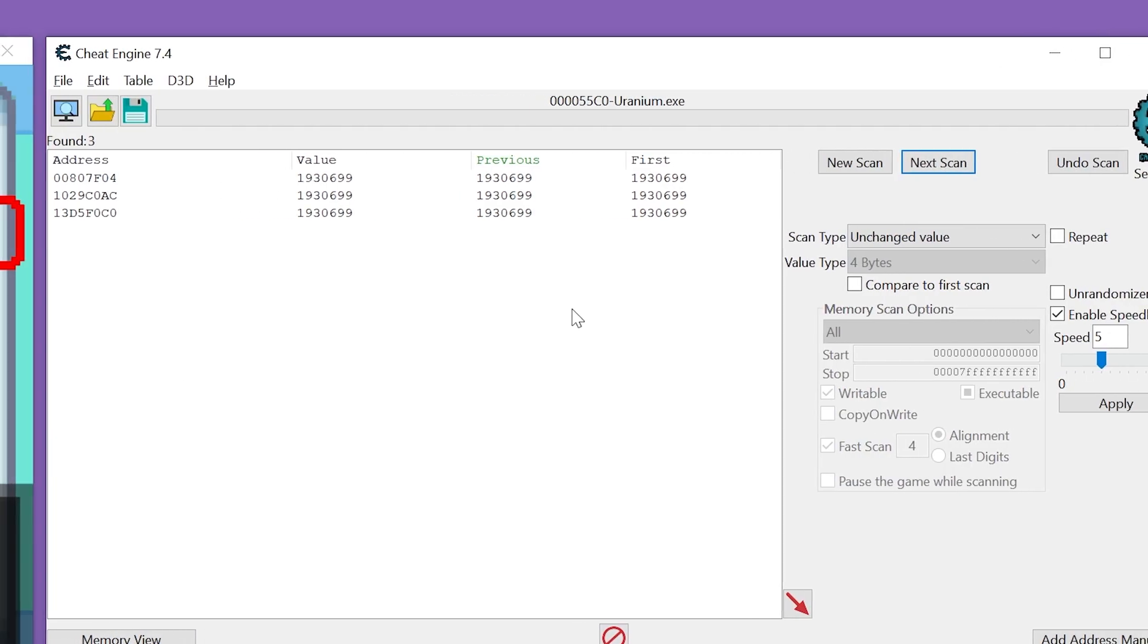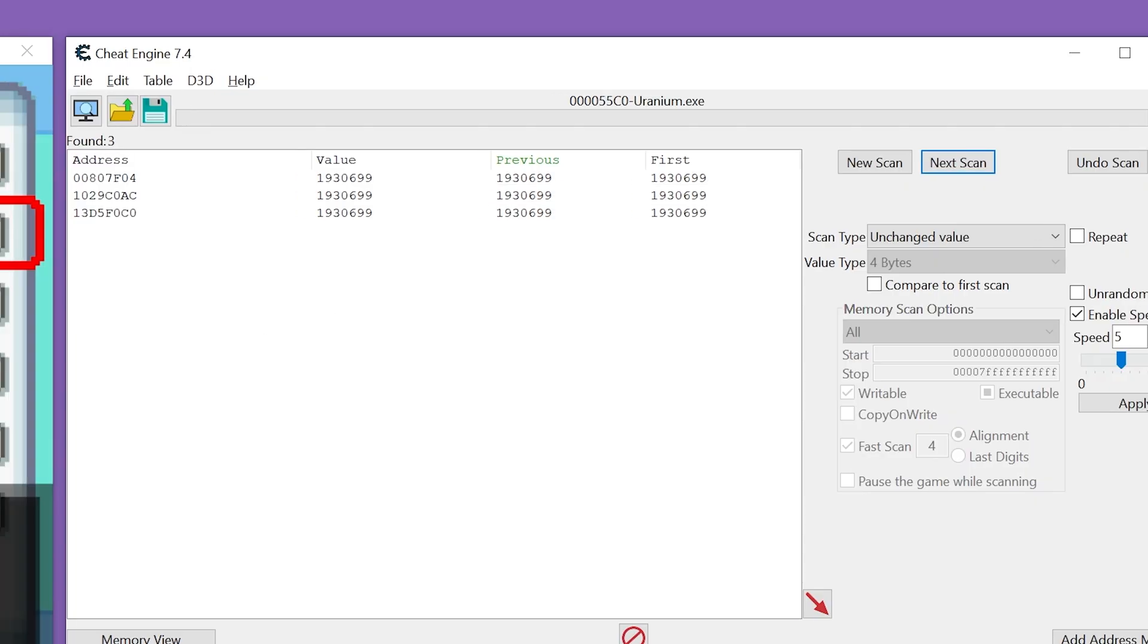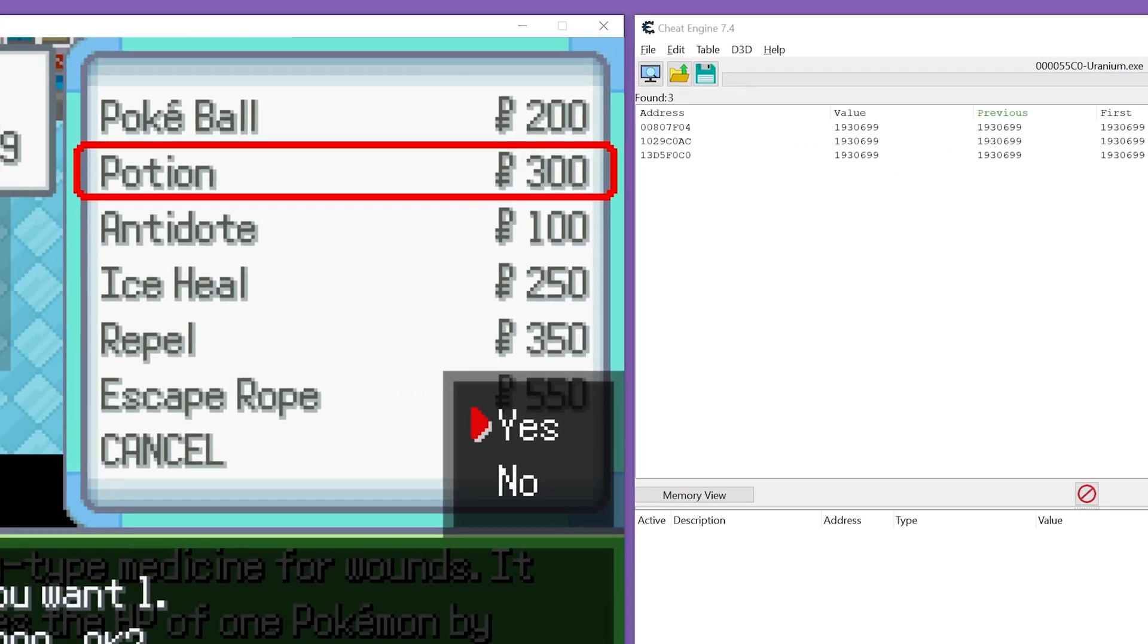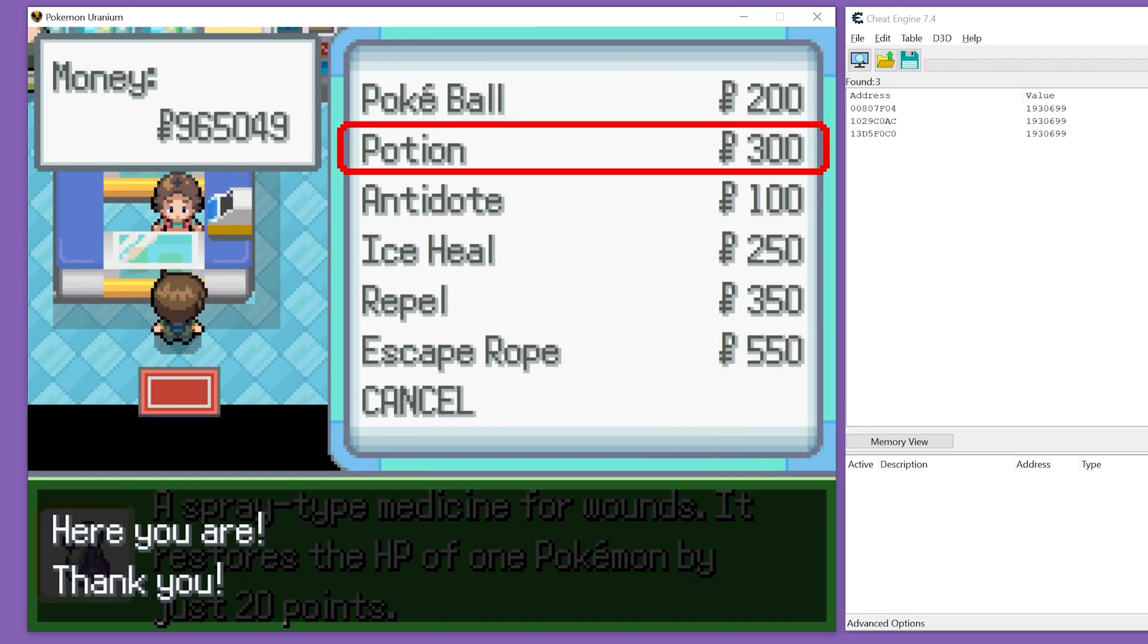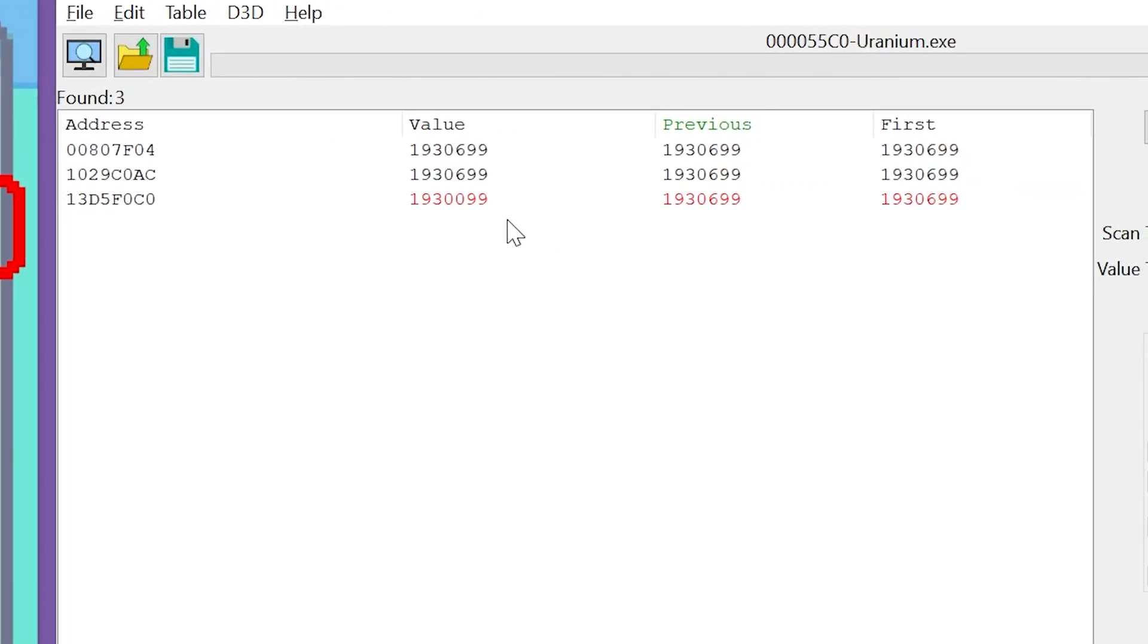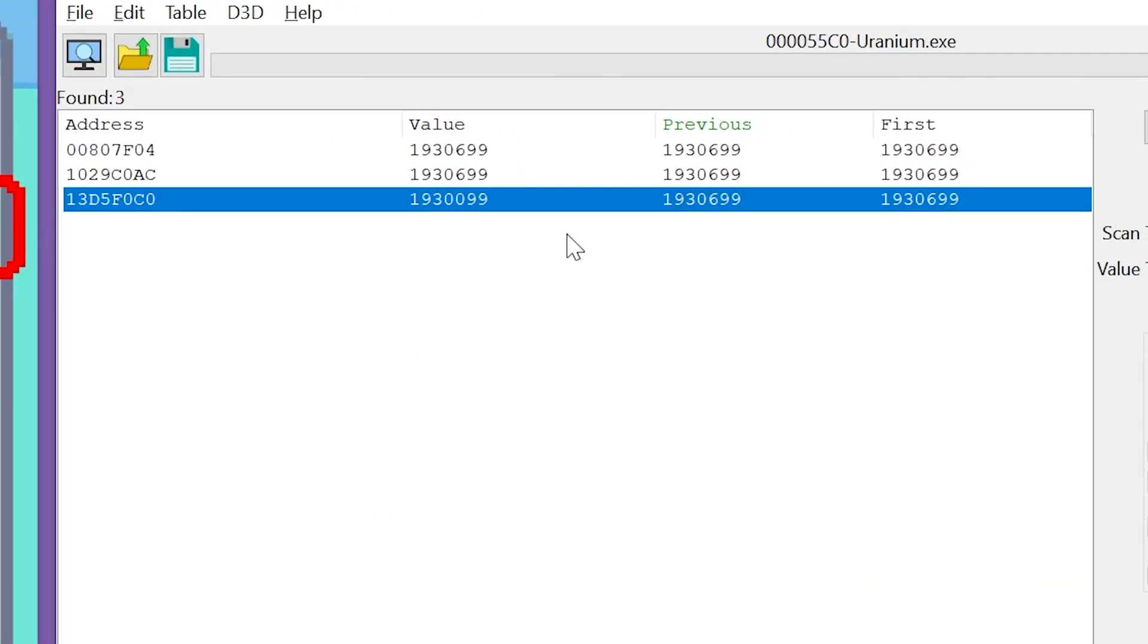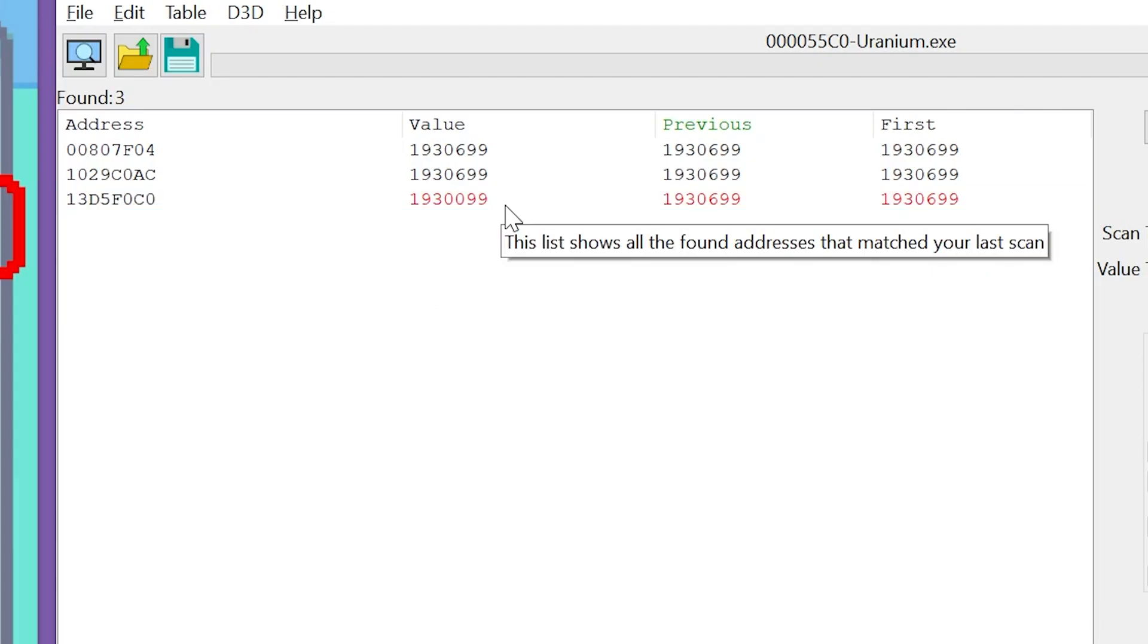And that just filters out some results that we know are not the ones that we're looking for. We'll go ahead and confirm that we're spending our 300 polka dollars. And we can see this one address, this one value changed.